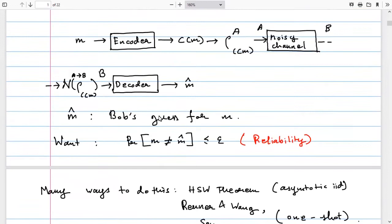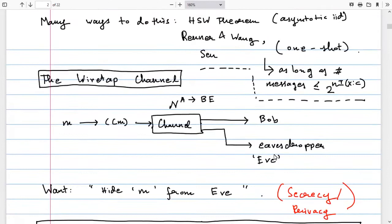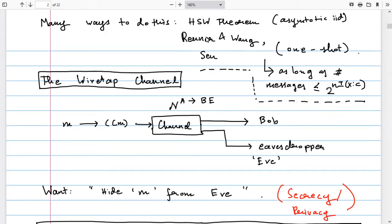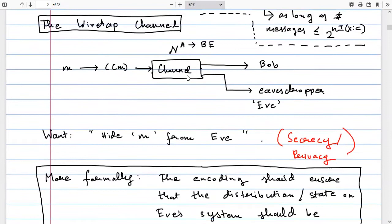Bob does some operation on system B and produces a guess m-hat. The encoder and decoder are private coin algorithms allowed to toss their own private coins, and we require that the probability that m-hat is not equal to the original message is small — this is called reliability. This is a well-known problem. In the asymptotic i.i.d. setting, the HSW theorem says that as long as the number of messages is at most 2^(n · I(A:B)), such an encoding and decoding scheme exists. In the one-shot setting, this was first proved by Renes and Wang, with an alternate proof using a sequential decoder given by Sen.